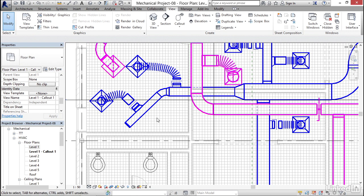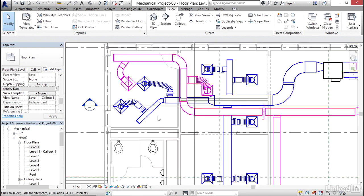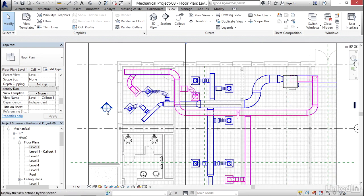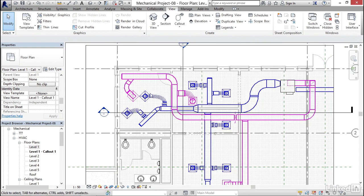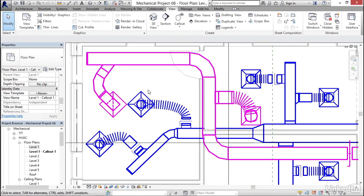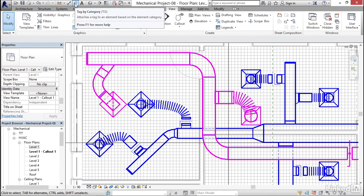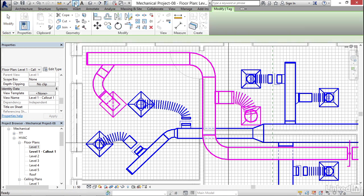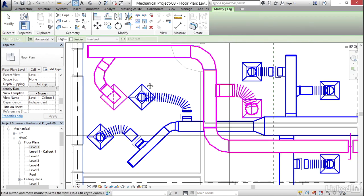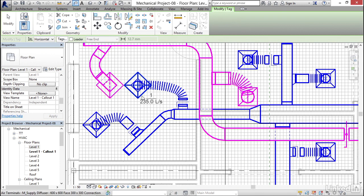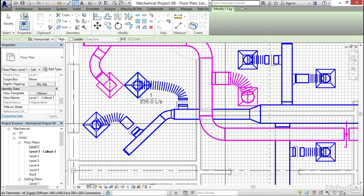I want to come here now and tag this diffuser. So on my quick access toolbar I'm going to click my tag button right here. I'm going to come down to my diffuser and I'm going to hover over it and I'm going to pick it. I'm going to hit escape a couple times.